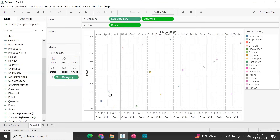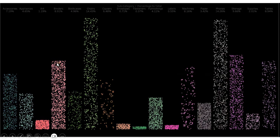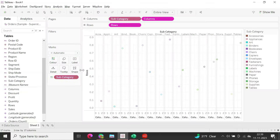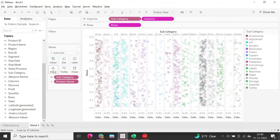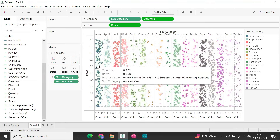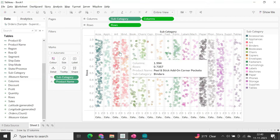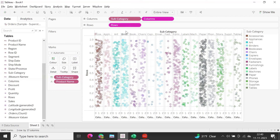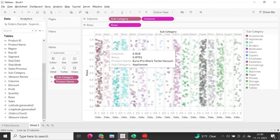Convert both random fields to dimensions. To get detail at the product level across subcategory, drag Product Name into the Detail section. This generates the individual dots at the product level across each subcategory. We'll also differentiate by size based on values, but we'll handle that formatting once the basic jitter bar structure is complete.